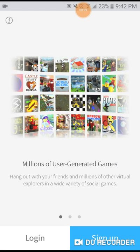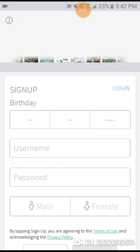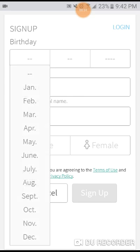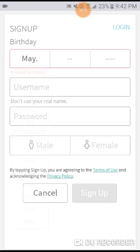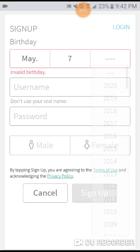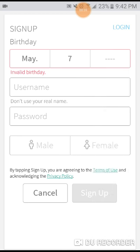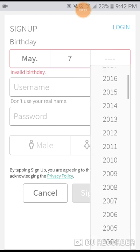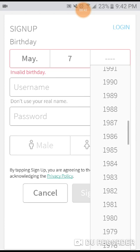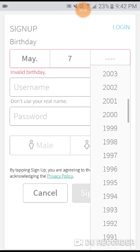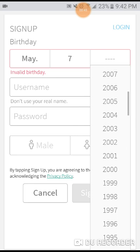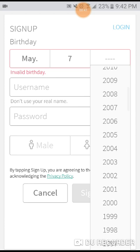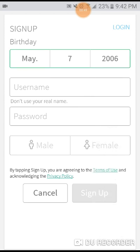Sign up, birthday. I'm just clicking random things because why would I put my actual birthday? The only thing that is right about this is 2006.